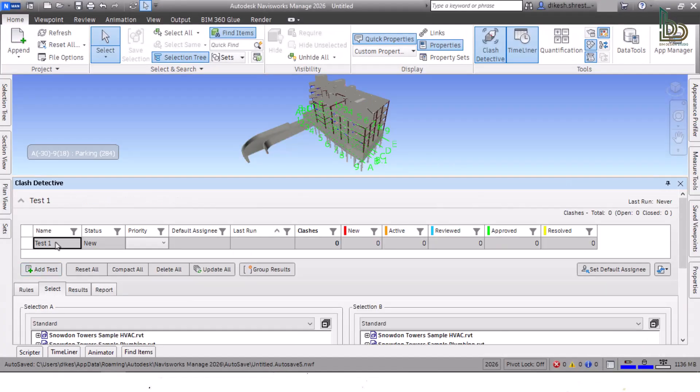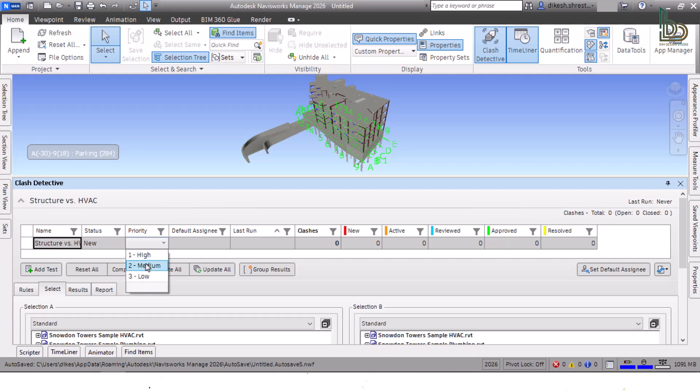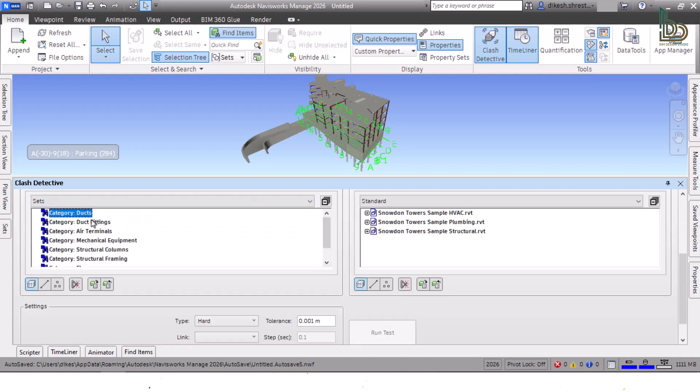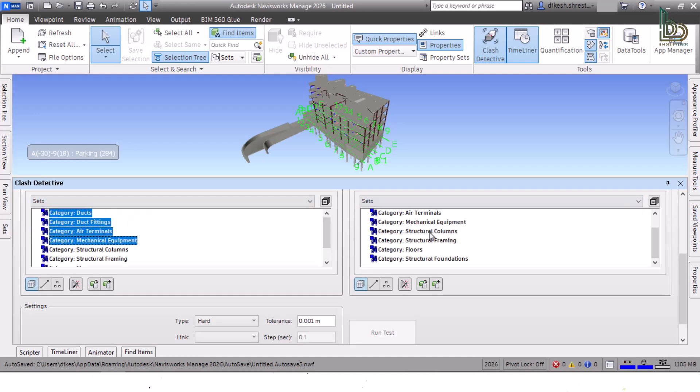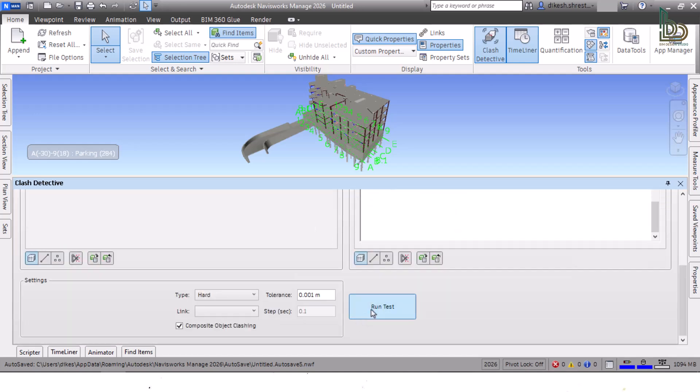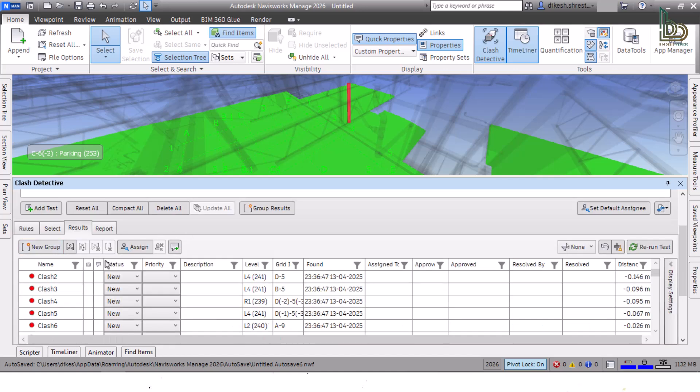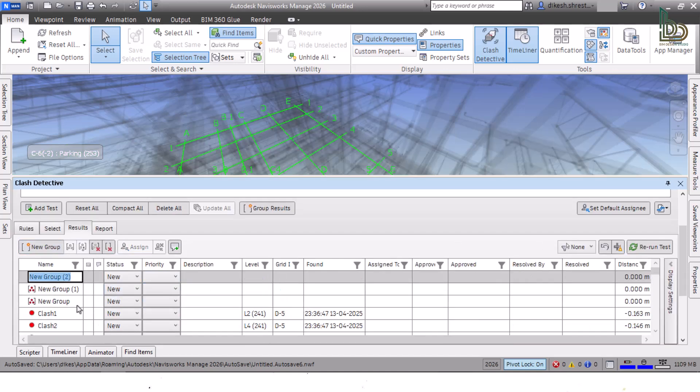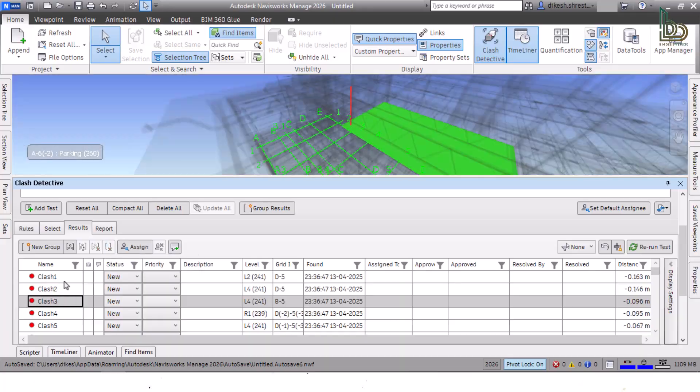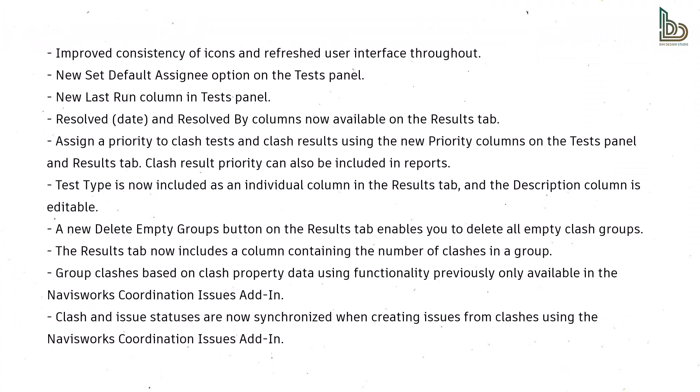The Clash Detective now has improved filtering and sorting functionality on the Tests panel and Results tab. Depending on the contents of the selected column, you can filter using text, number, and date options. Other improvements include improved consistency of icons and refreshed user interface throughout.